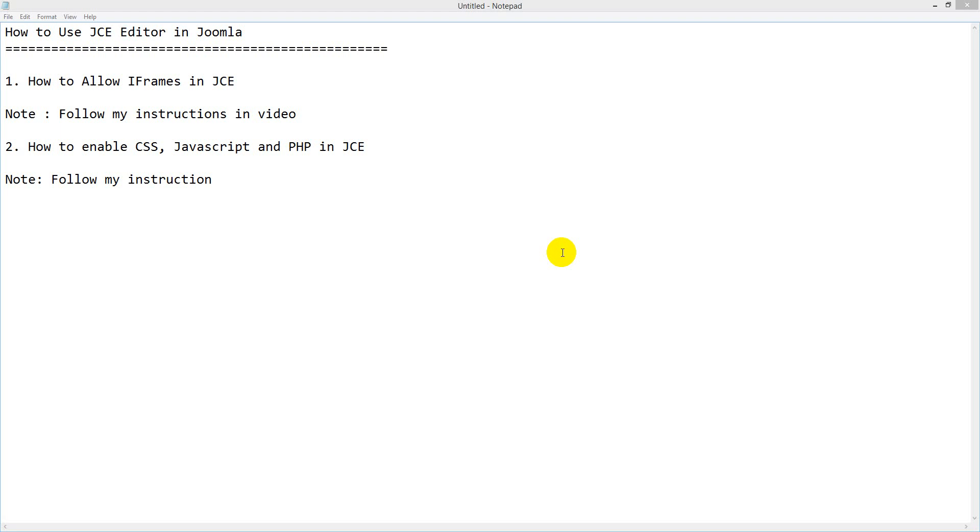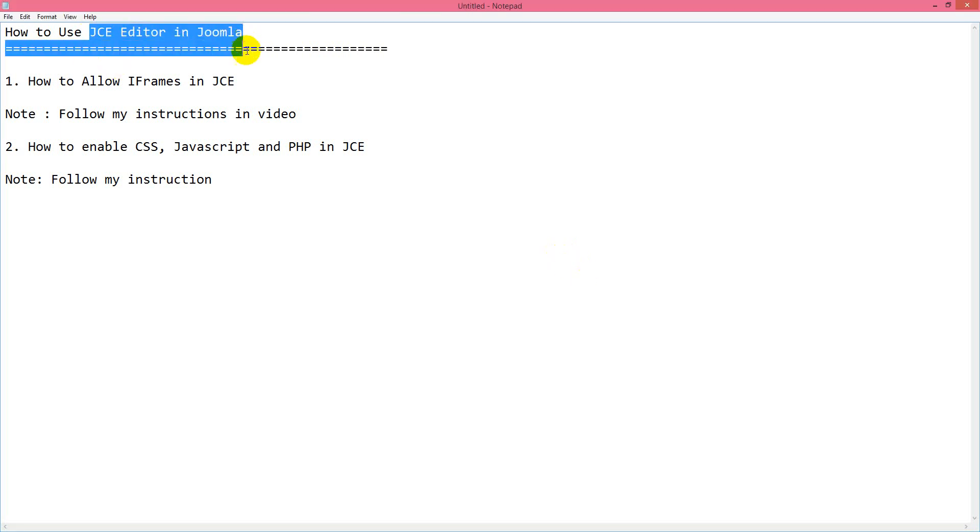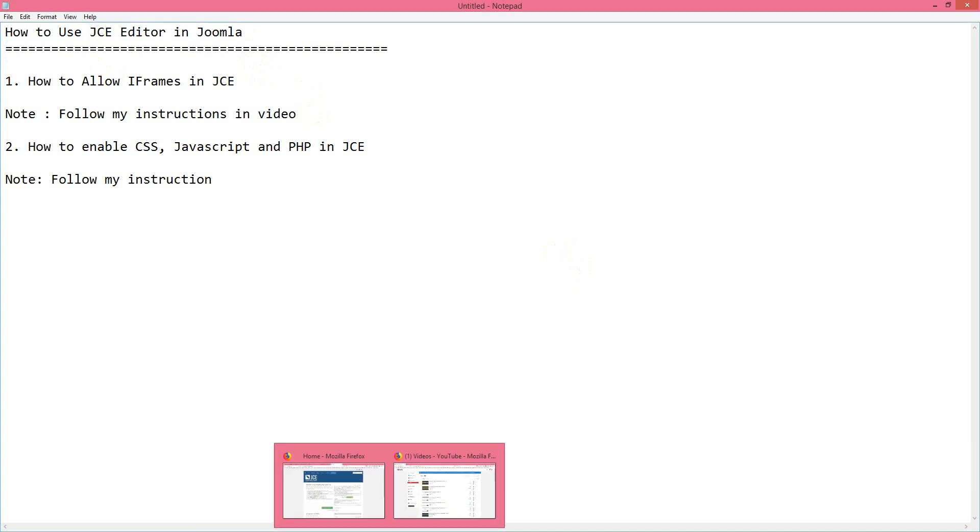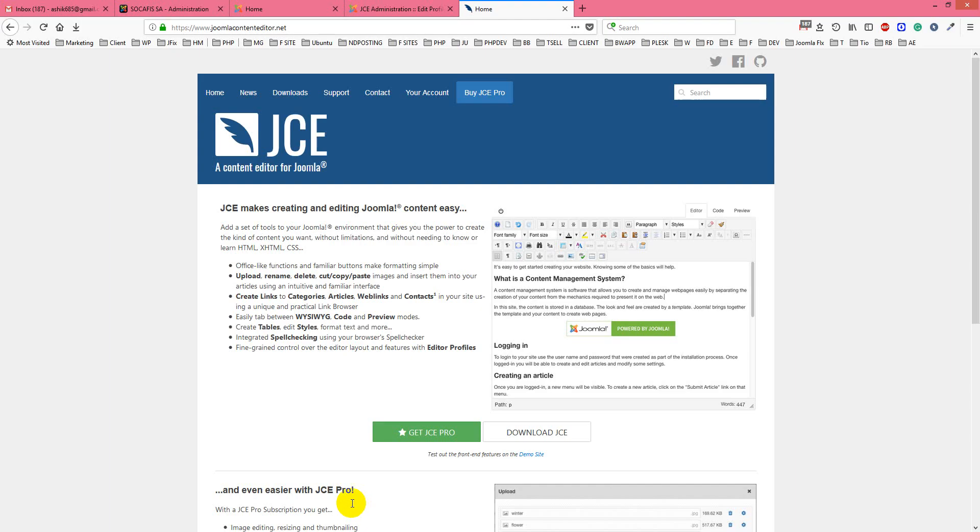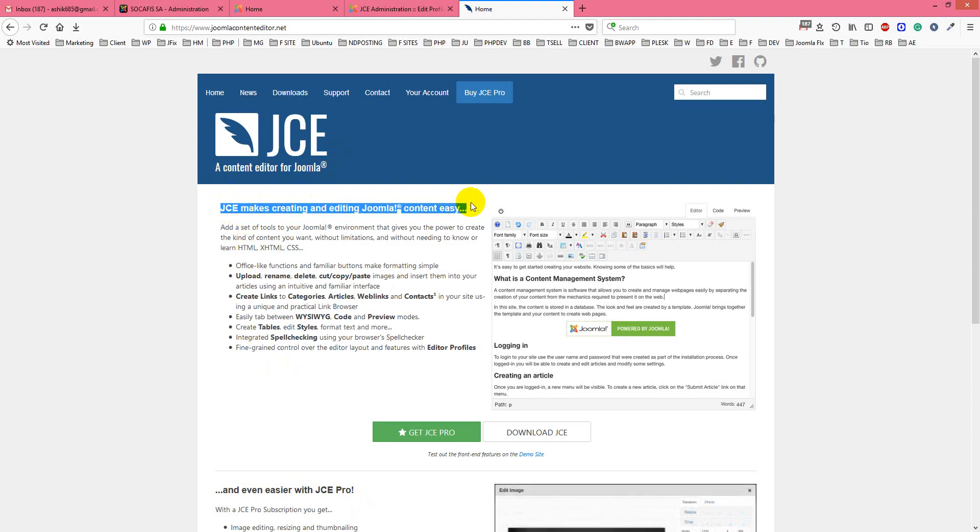Hello viewers, in this tutorial I'll show you how to use JCE editor in Joomla. You know, JCE editor is a famous editor in Joomla, a famous content editor that's very easy to use.